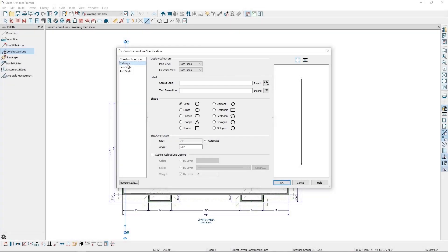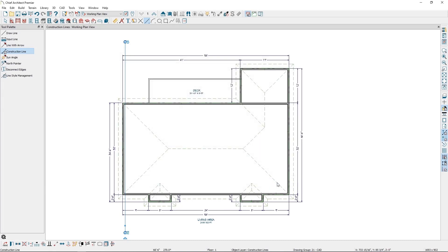In this example, I want callouts to appear on both sides of the line, and I want to give it a number. I'll be using these construction lines to call out bearing points in my plan.